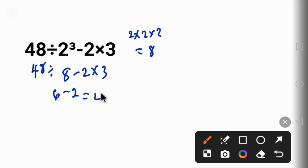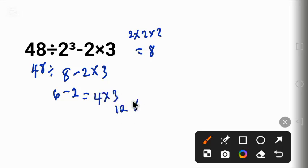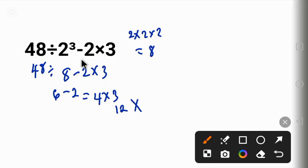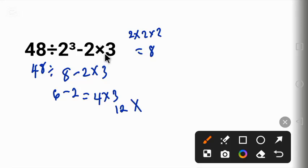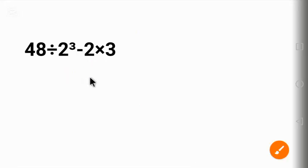This answer is not correct because according to order of operations, multiplication has priority over subtraction. That is, we should have done multiplication first before the subtraction. To solve this question correctly we have to follow the order of operations called PEMDAS.